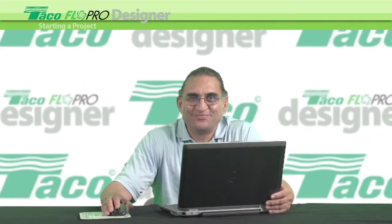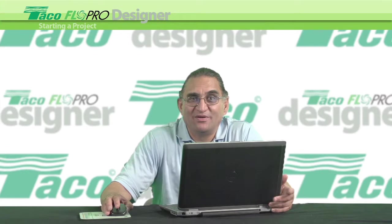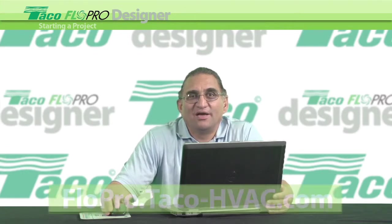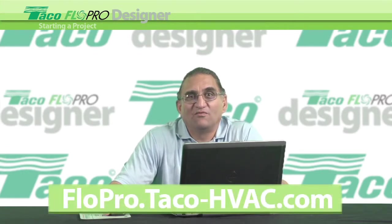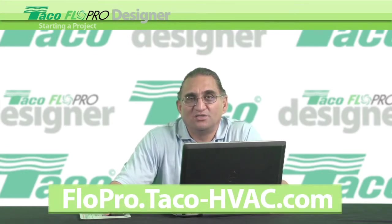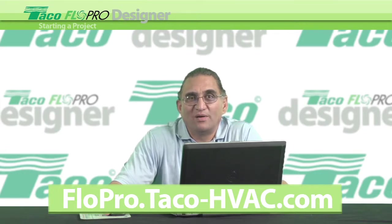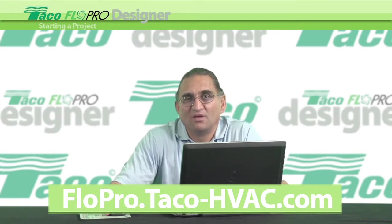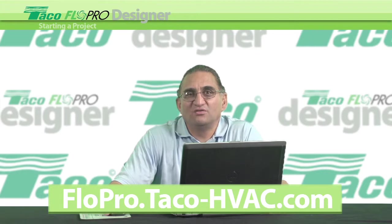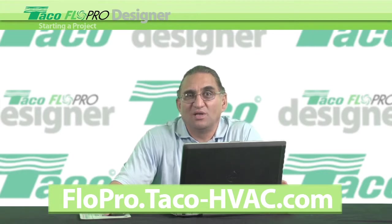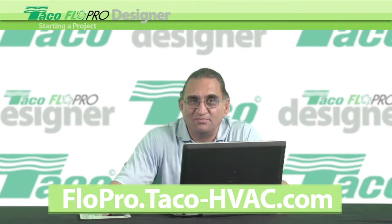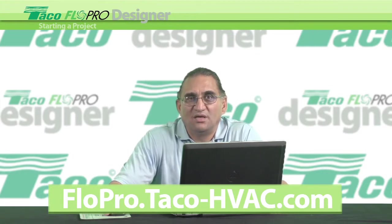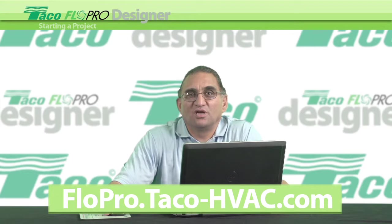That's it for now. Remember, you can get Flow Pro Designer help on the Flow Pro Designer support page, which is at the Tayco Flow Pro website. You'll find a series of these short how-to videos plus tips, tricks, and keyboard shortcuts.